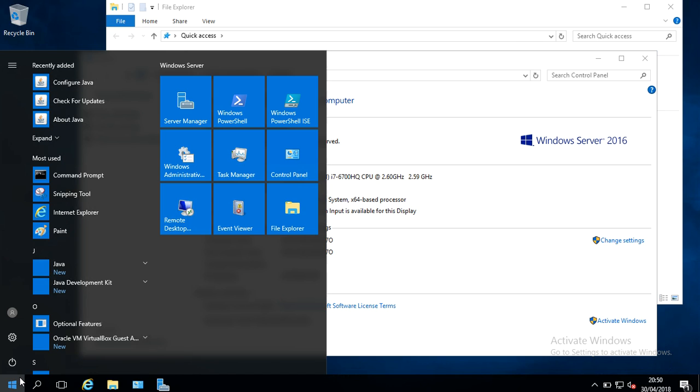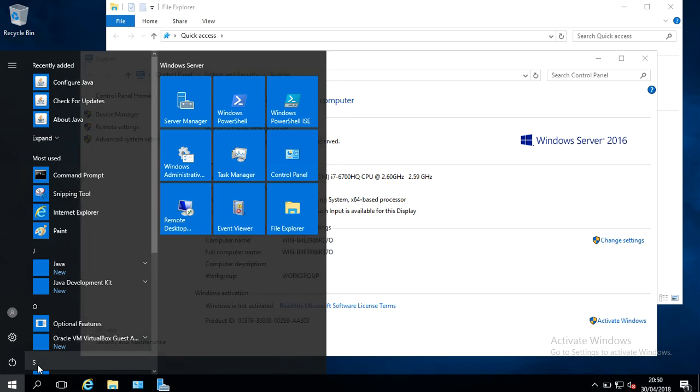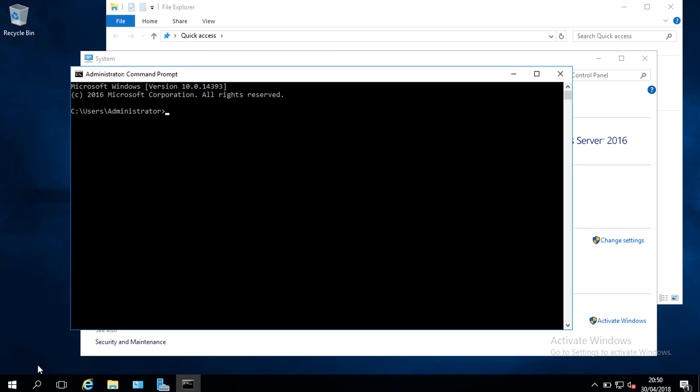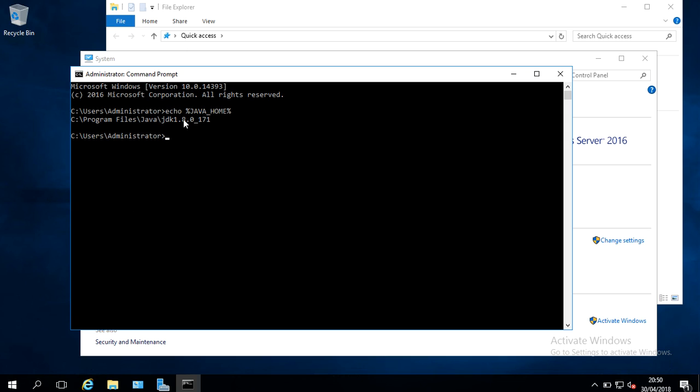So we can confirm now if our Java Home has been set. I'm going to open the command prompt, and I'm going to type in echo space percentage symbol Java underscore Home, another percentage symbol. And then I'll hit Return. And we can see it is directing to that folder that we have set.